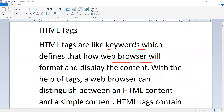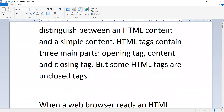HTML tags contain three main parts: opening tag, content, and closing tag. However, some HTML tags are unclosed tags — they do not have a closing tag.